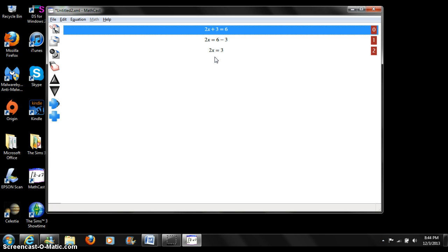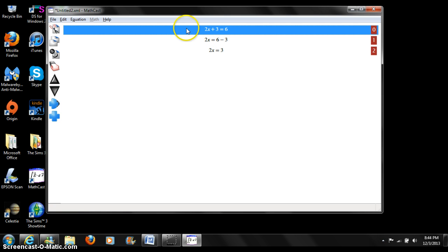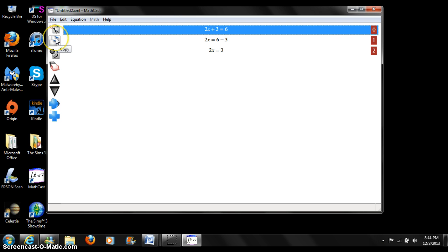Let's now copy and paste our first equation into a Microsoft Word document. To begin, press equation 0. Then press copy from the equations button pane.